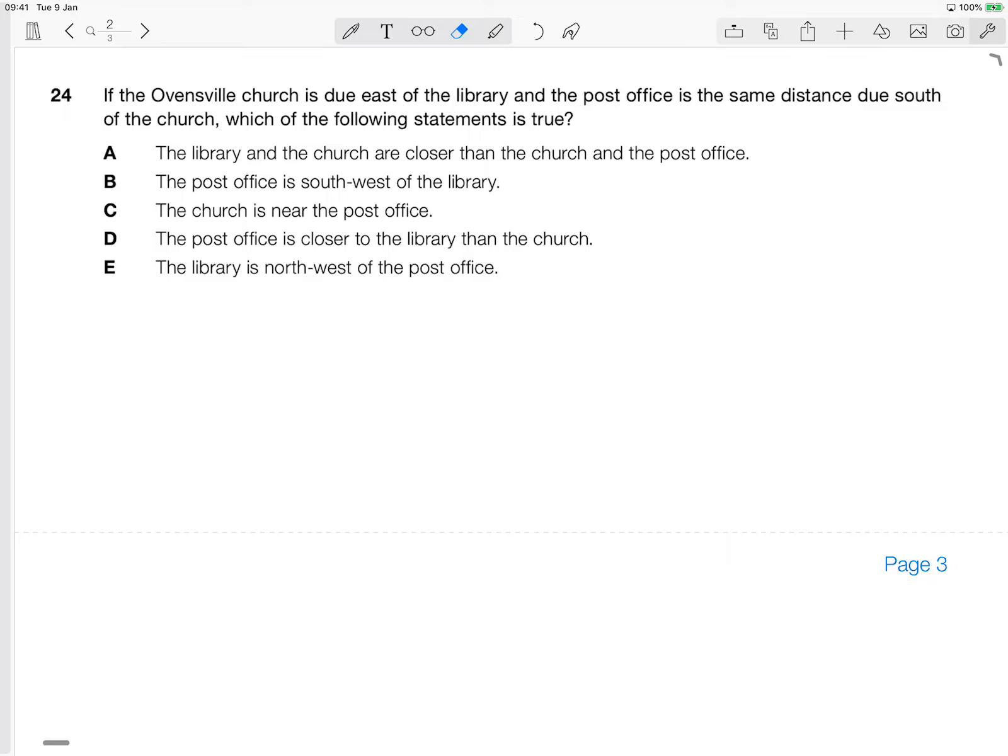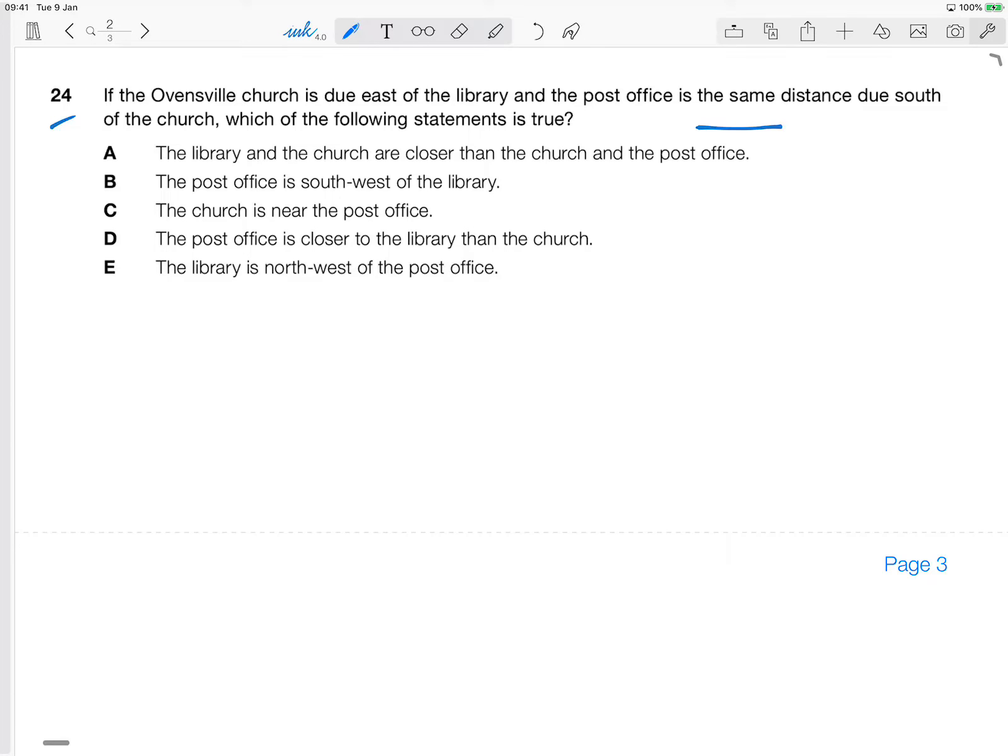So let's have a look at question number 24. It says, if the Ovensville church is due east of the library and the post office is the same distance due south of the church, which of the following statements is true. I'm already confused. There's a lot to take in there. So let's just go through it methodically one step at a time.